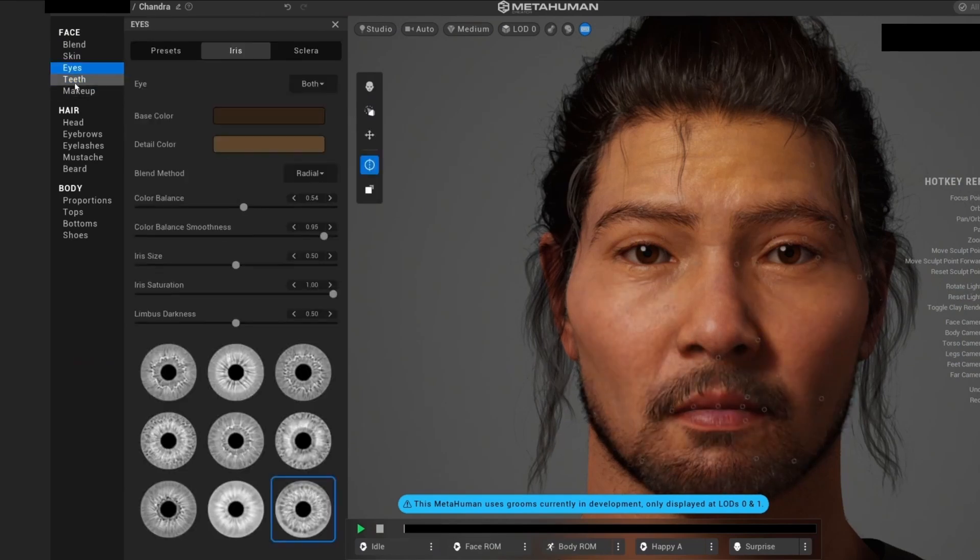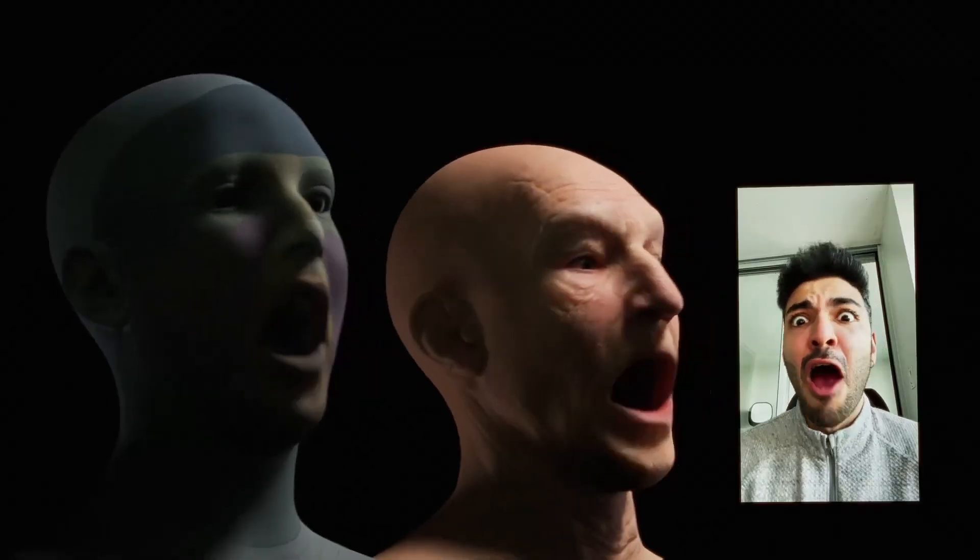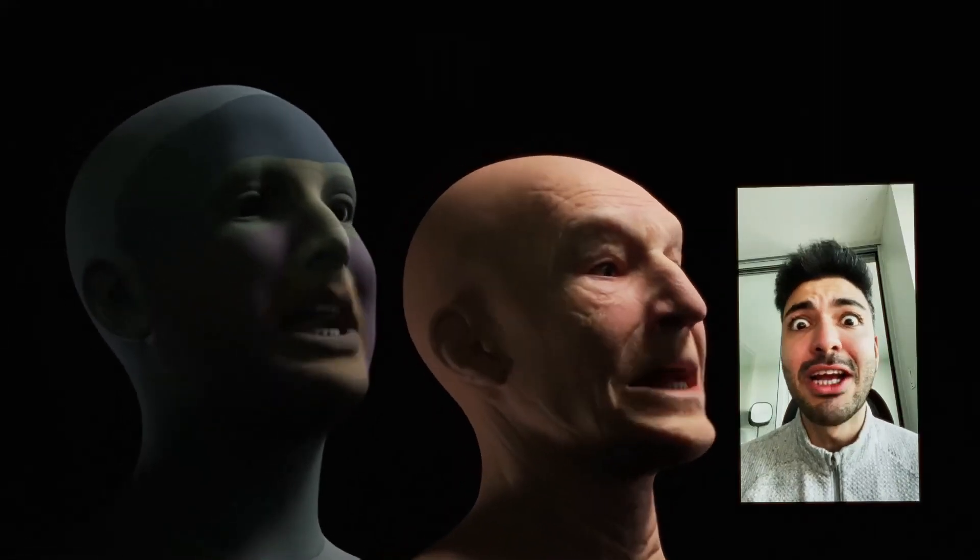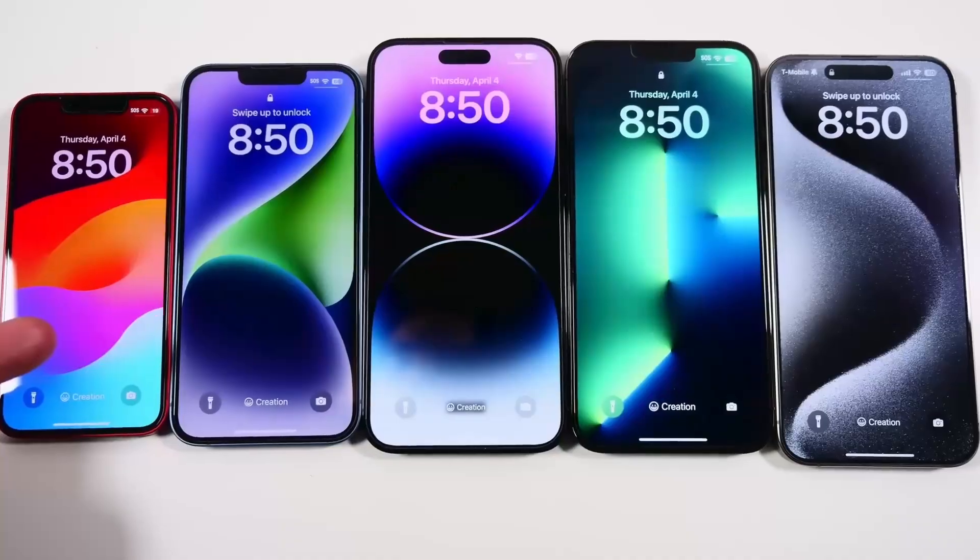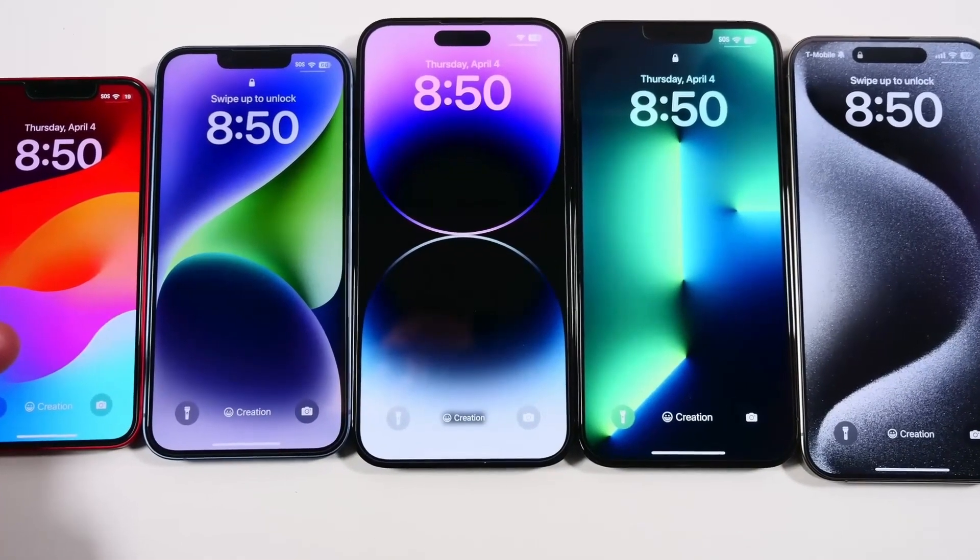But we're not stopping there. We'll also set up Live Link to bring our metahuman to life in real time using just an iPhone for life facial control.